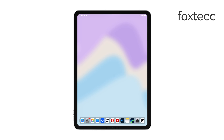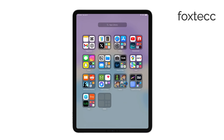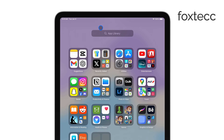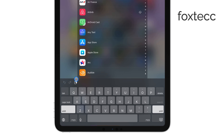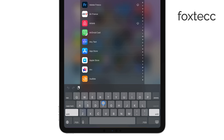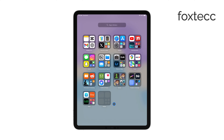First, tap on a text field in any app where typing is required. Normally the keyboard should pop up right away, but if it doesn't, don't worry. Just tap the text field again and that often solves the issue.